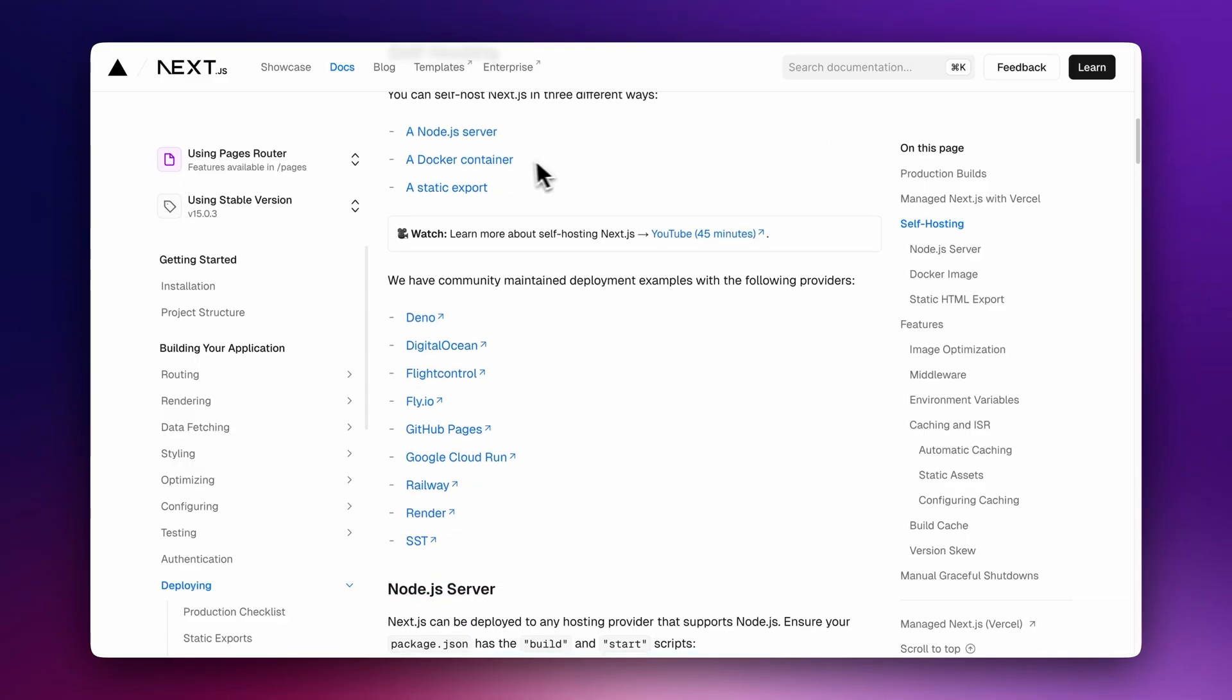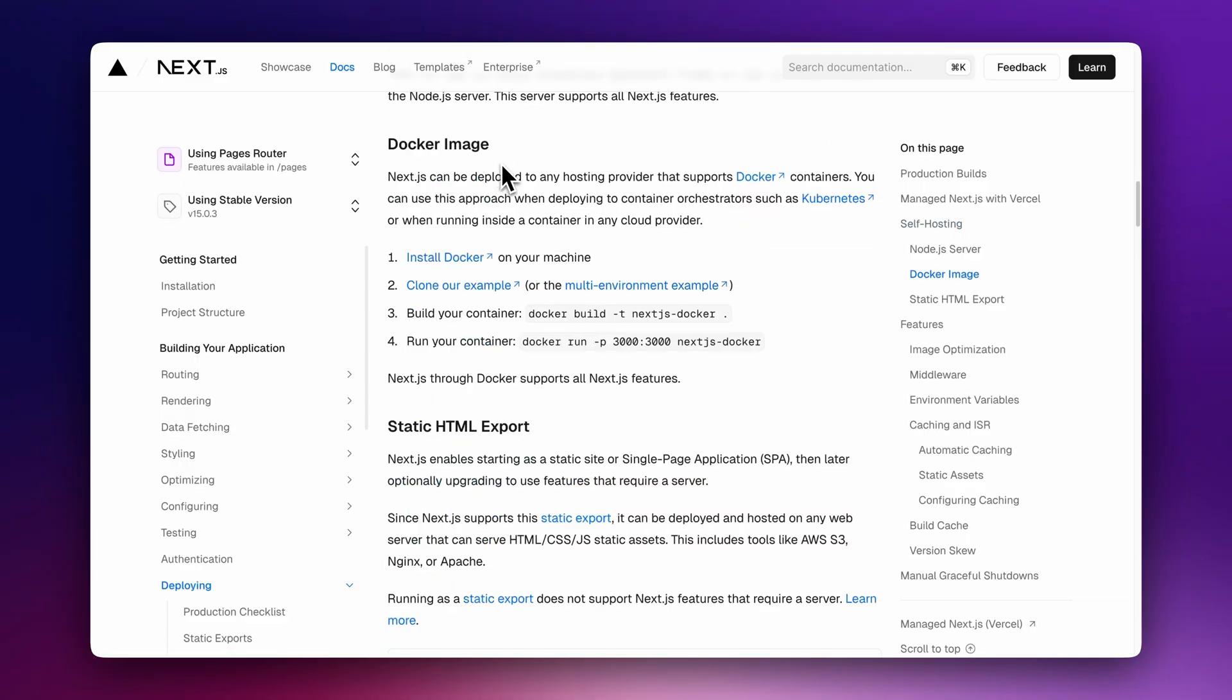But Next.js is free and open source, and you can self-host your projects on a server starting at $15 per month, not per user. To do that, you can follow their deployment guides in Next.js documentation.